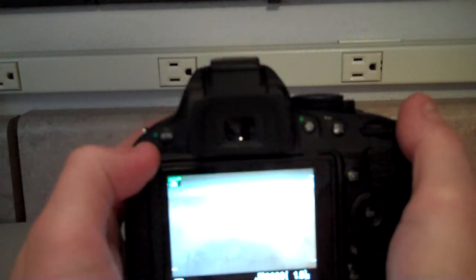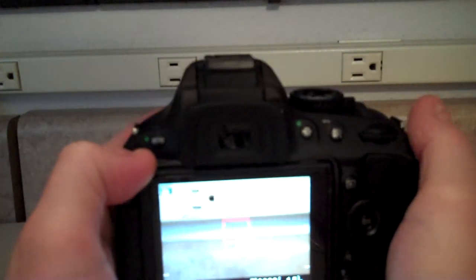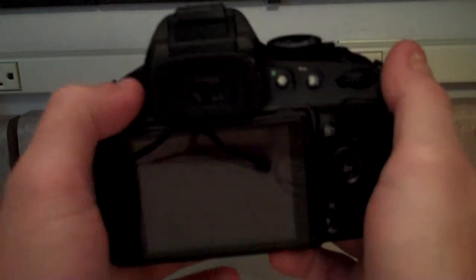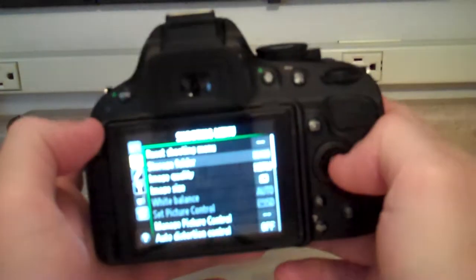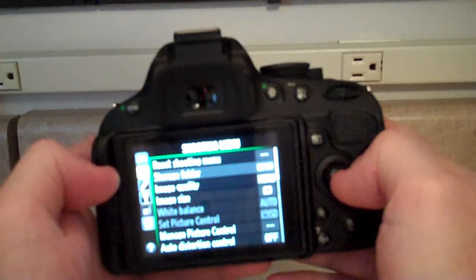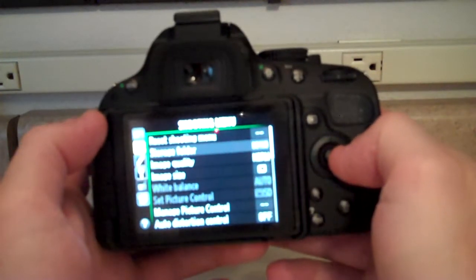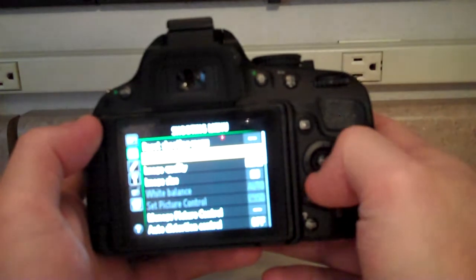In the upper left hand corner you'll see a button that says menu on it. Choose the menu and make sure you're in the shooting menu. From here just click to the right.